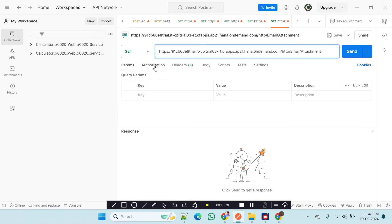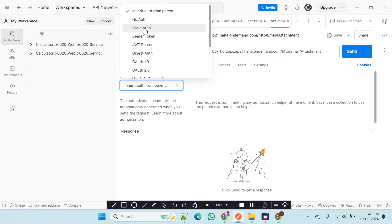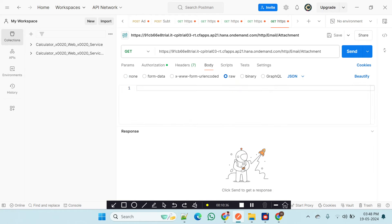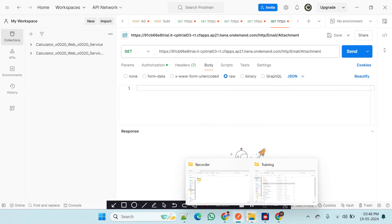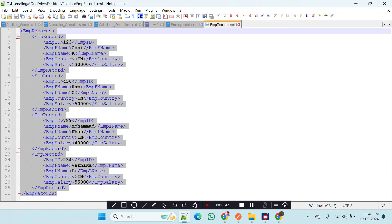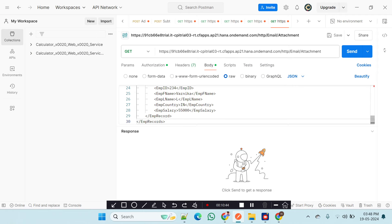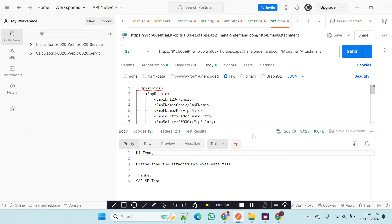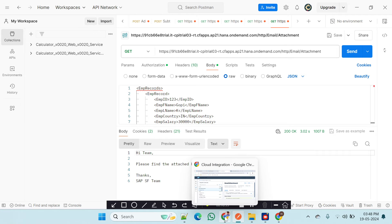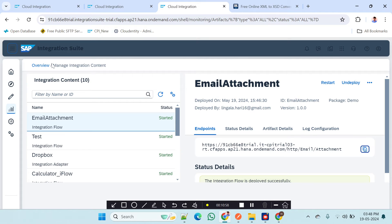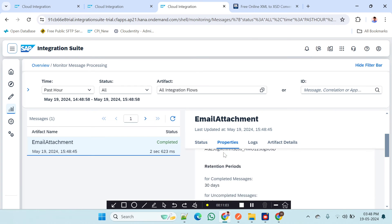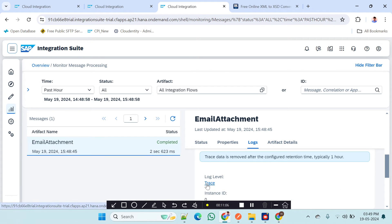I will use basic authorization, go to the body, select raw, paste the employee record XML, and send it. It was successfully sent. Now I will go to the scenario monitor.